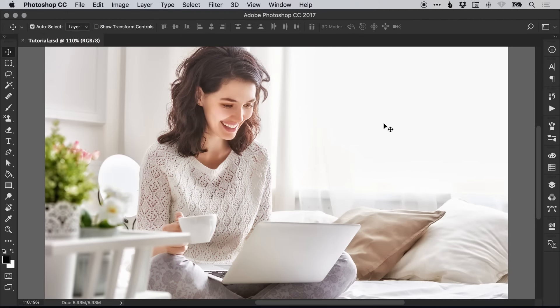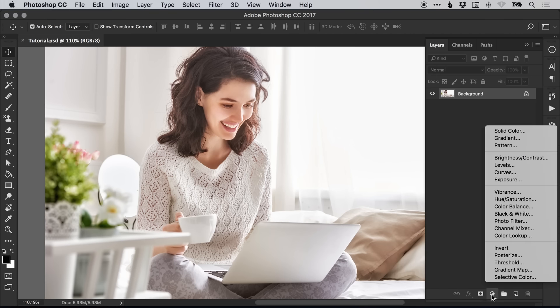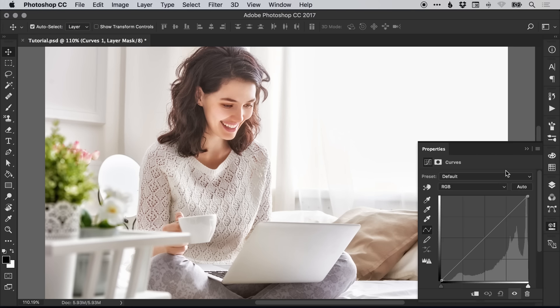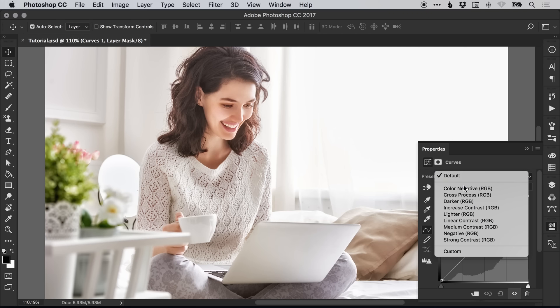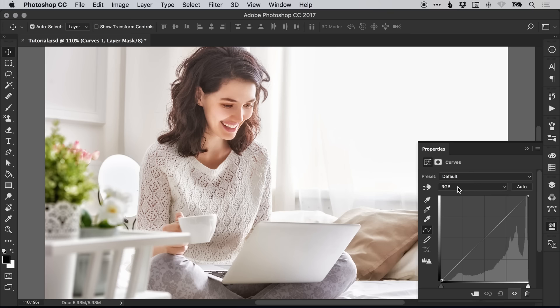To start with, I've opened my image in Photoshop. From the layers panel at the bottom, I'm going to select the adjustment layer icon and select curves. We're going to leave this set at default, then select RGB and from the drop-down select red.